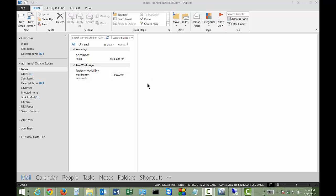We're in Outlook 2013. I'm going to show you how to check the readability of a document, and this will give us a lot of statistics about the quality of the document that we're writing.